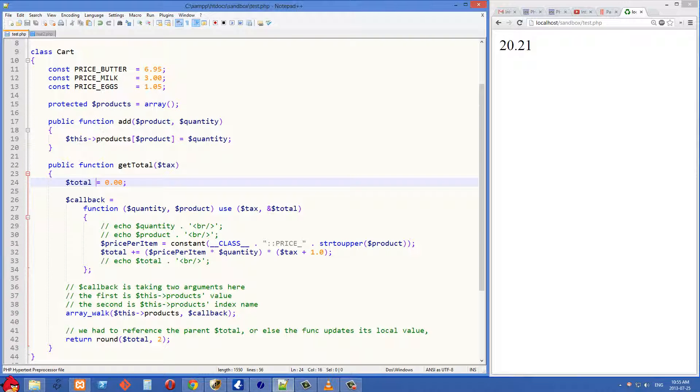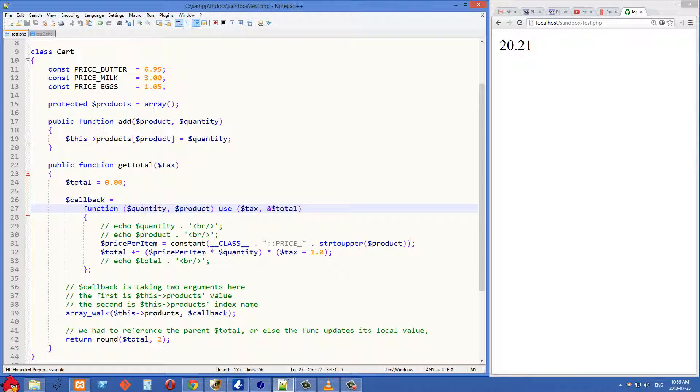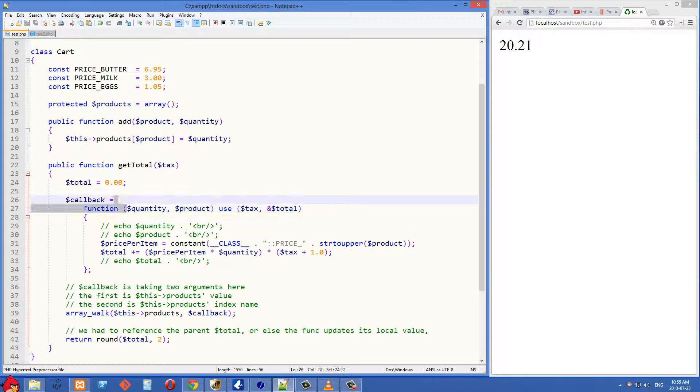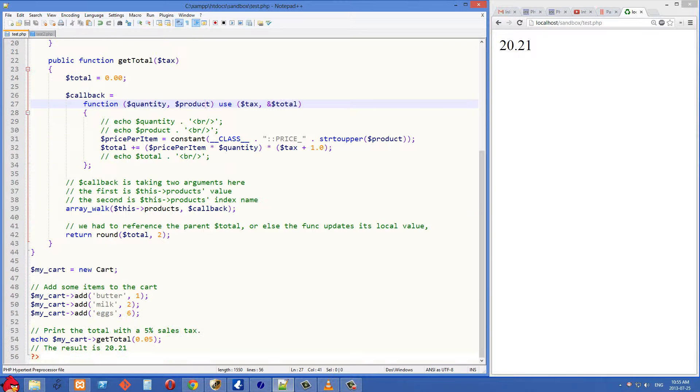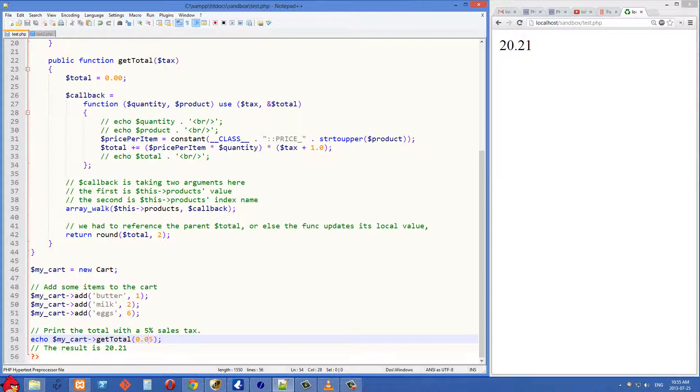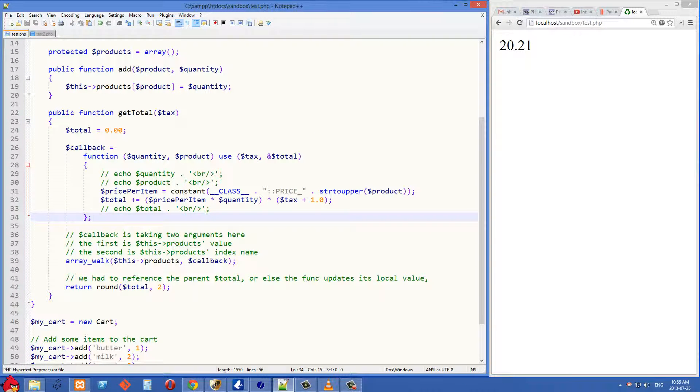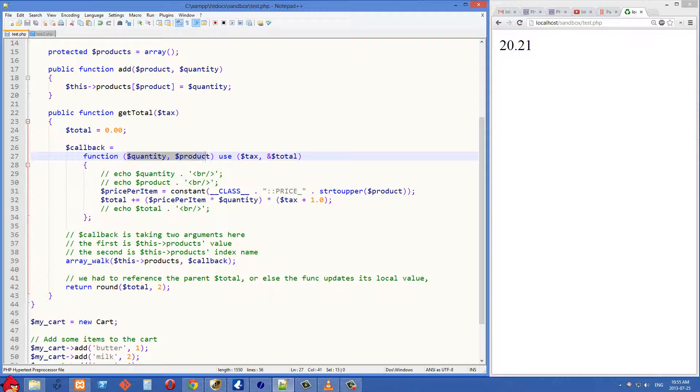The next thing I want to talk about is quantity and product, these parameters here that this function takes. And you might be wondering, how does this function know what these values are? I see getTotal being called down here, but we're only passing the tax. So how is this function able to get access to this quantity and product?